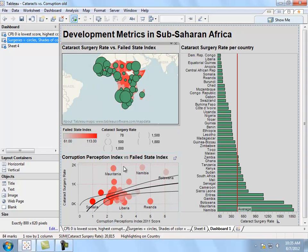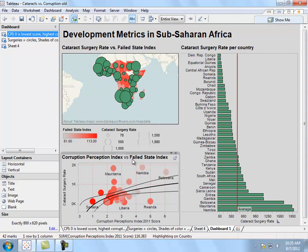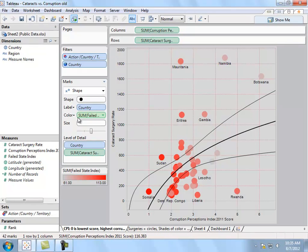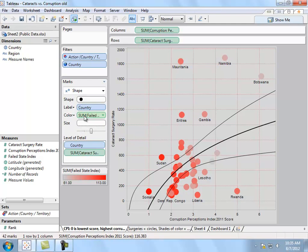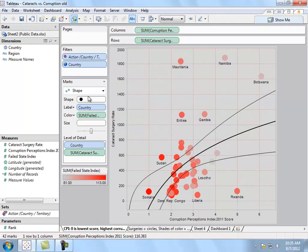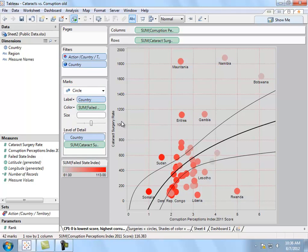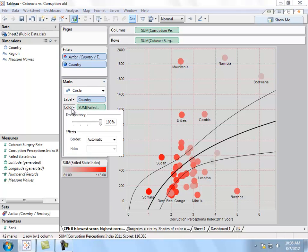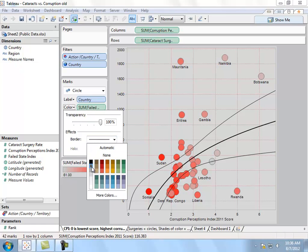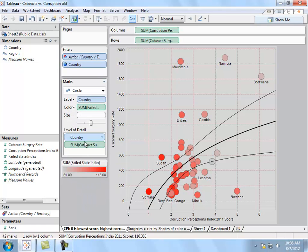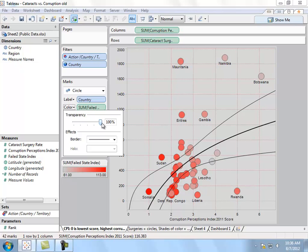The last thing is to change a little bit of this Corruption Perception Index versus Failed State Index viz. When marks overlap each other, it's hard to see them. I'm going to change the shape to a circle, and then I can add a border, which makes it easier to differentiate the different pieces on top of one another. I can also add a little bit of transparency so I can see the marks that are floating on top of others.